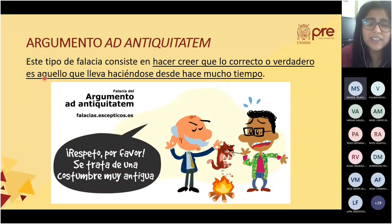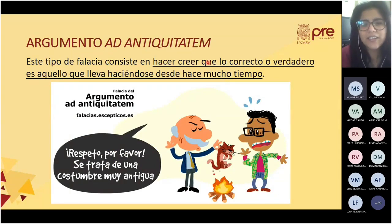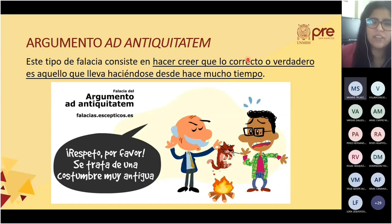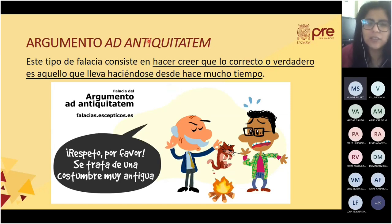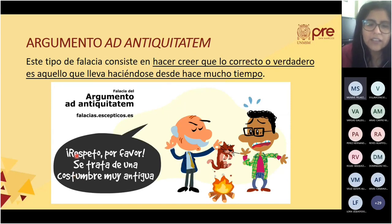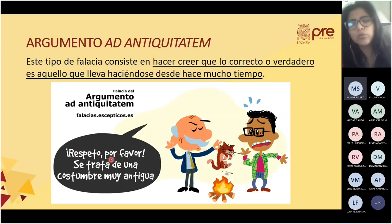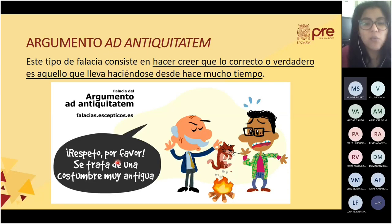El ad antiquitatem es una falacia que consiste en hacer creer que lo correcto o verdadero es aquello que lleva haciéndose hace muchos años, que es una tradición muy antigua. Eso es la apelación a la antigüedad. Por ejemplo, alguien va a quemar un gato y dice: 'Respeto, por favor, se trata de una costumbre muy antigua.'